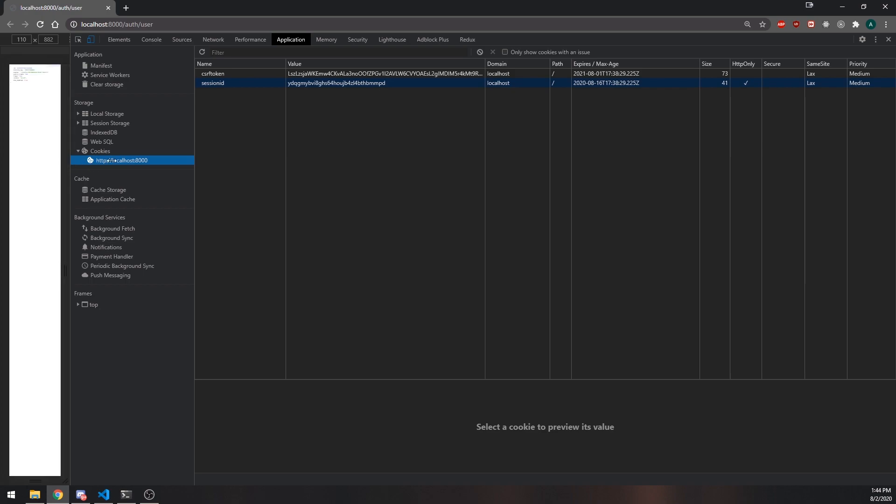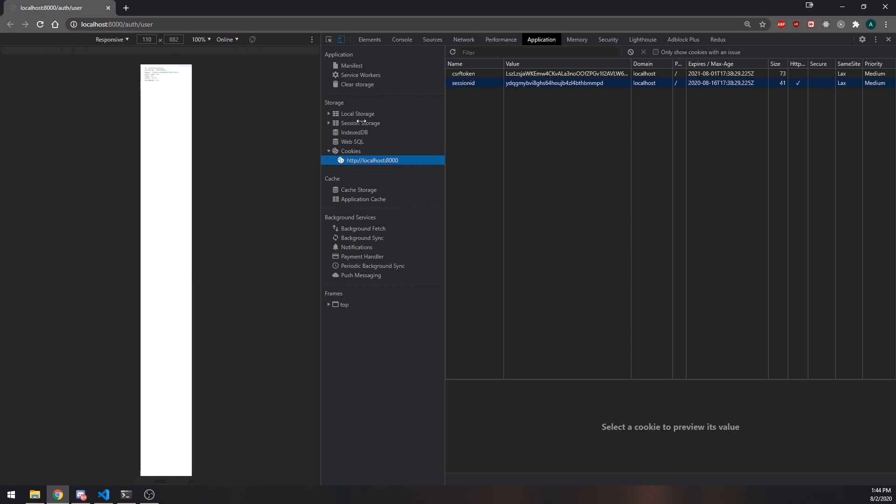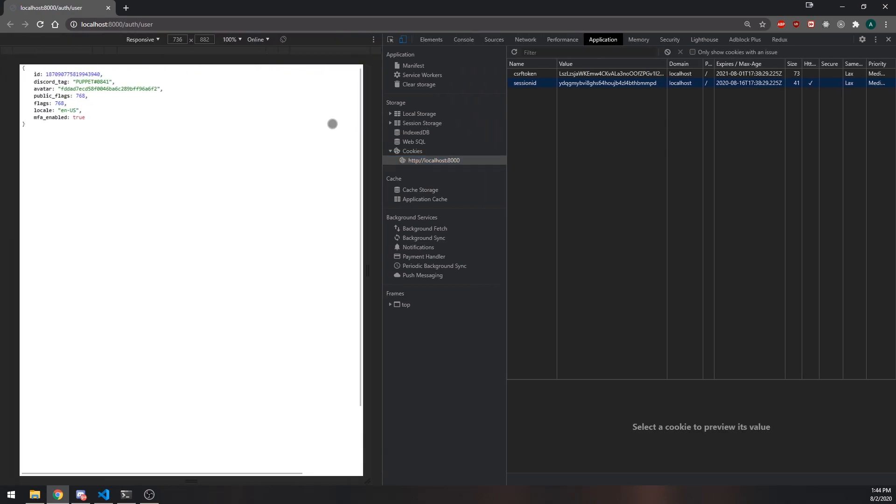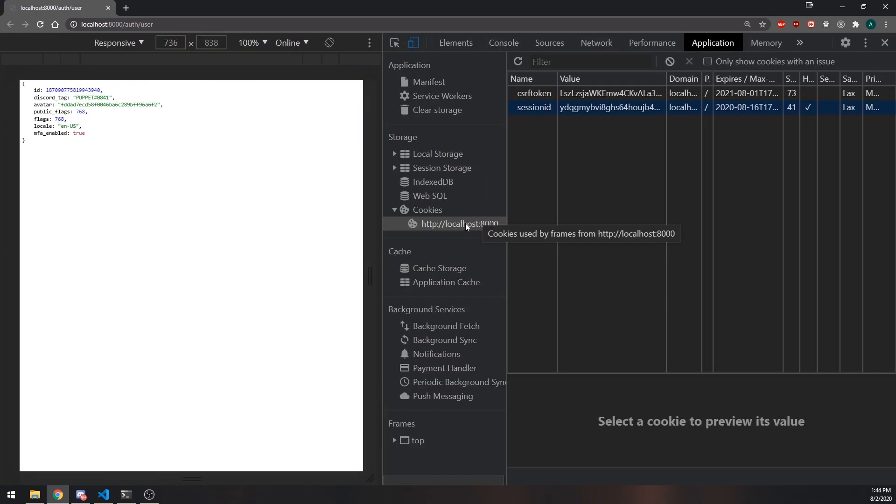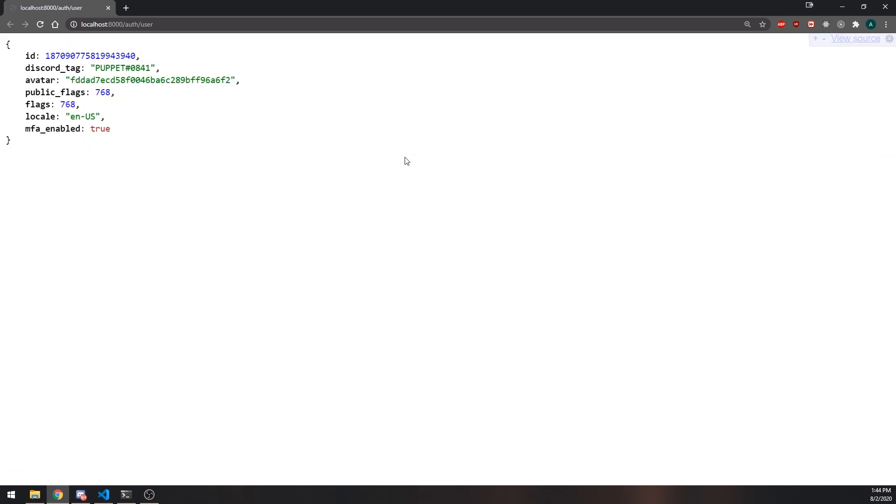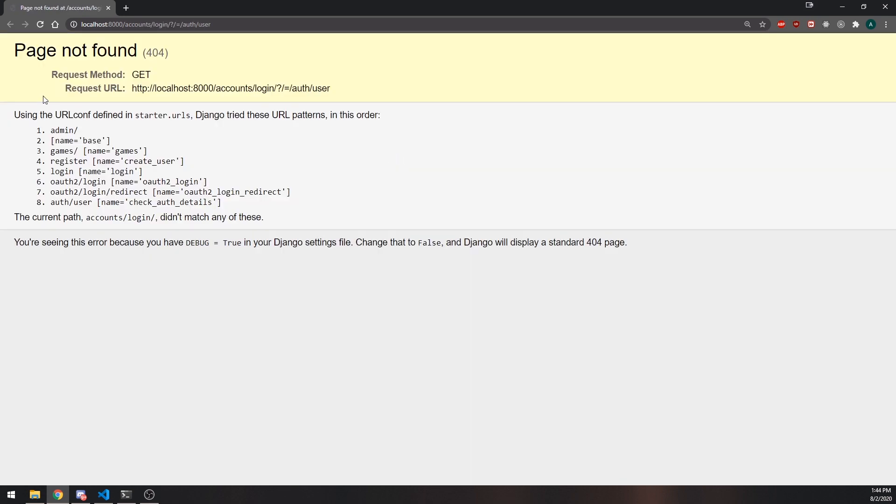Right now we're currently logged in, and you can see that if I show you cookies, these are the cookies, I have a CSRF token and a session ID. These two are sent back from within the Django framework. So we're going to clear them, and now I'm going to close this out. And if I refresh, you're going to see that it actually says page not found.